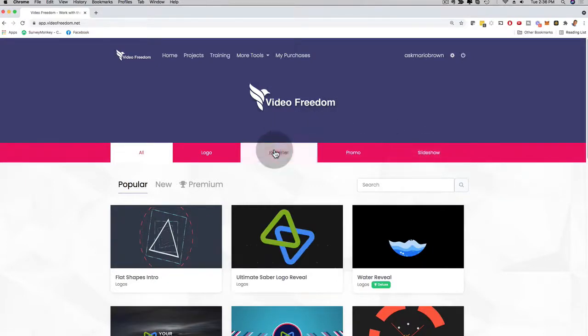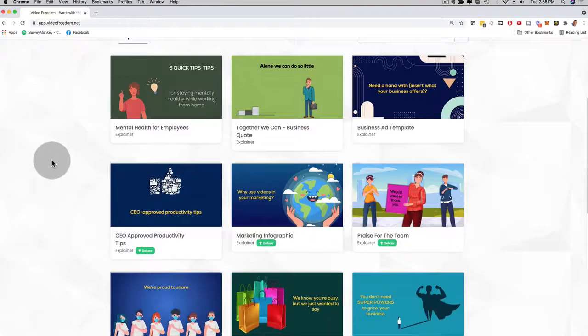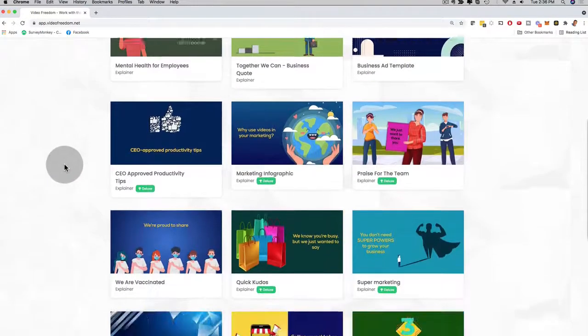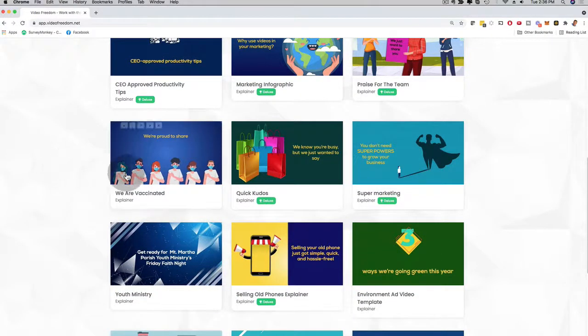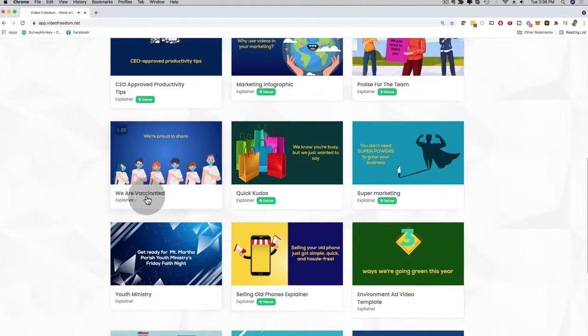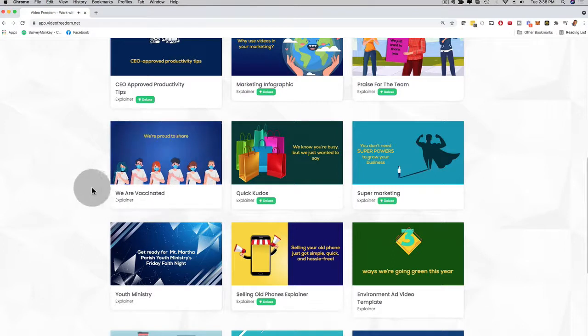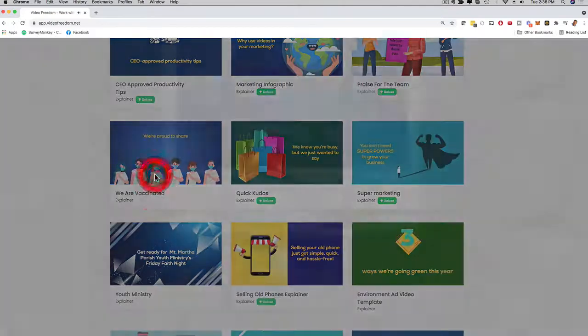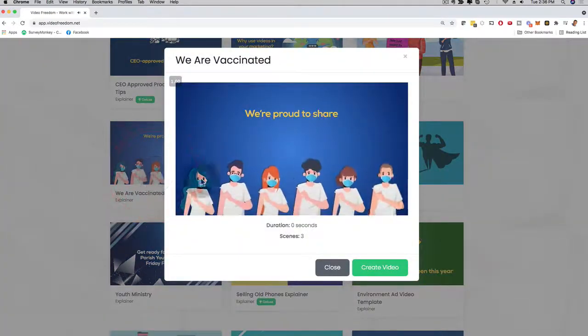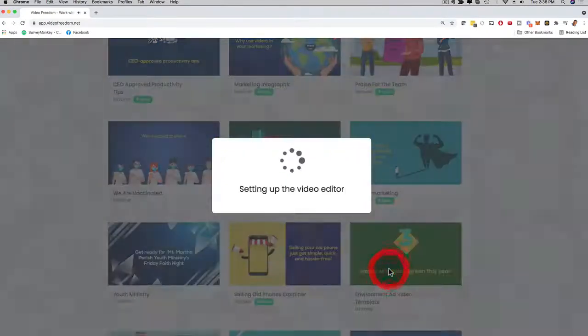But if you check out the explainer video right here, you can see here we have beautiful templates for explainer videos. People paying hundreds and hundreds of dollars for explainer videos. Here's an example about vaccination. Maybe you want to help a business that wants to show their clients that the whole staff is vaccinated. So we have an explainer video for that. And if you like this, if you want to do this for a client, you can click on this. And you can check out the preview here. But then I can click here and create video.